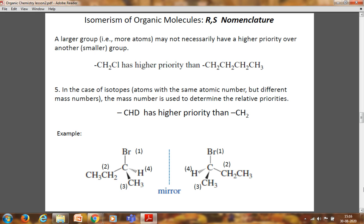In the example shown, the carbon bears four different groups: bromine is given highest priority (1), ethyl is priority 2 (its carbon has two H and one C attached), methyl is priority 3 (its carbon has all three H atoms), and hydrogen is priority 4. On the right side is the mirror image of the same compound — the left compound has H on the right side, while the right compound has H on the left. They form non-superimposable mirror images and are called enantiomers.